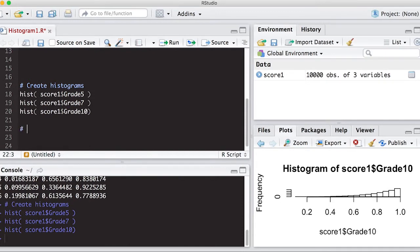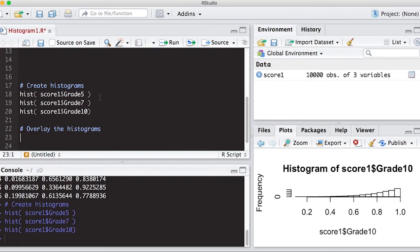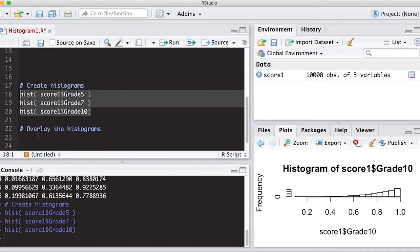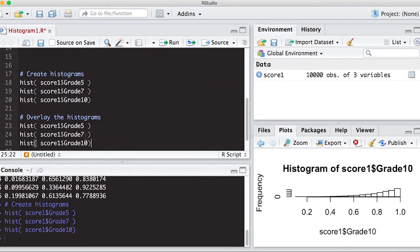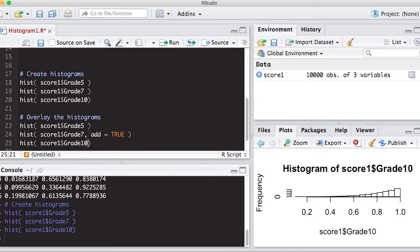So let's first overlay the histograms. I'm going to start with five and just do it in this order. It's pretty easy. We'll doctor it up to get the labels right and everything. But really, all they have to do is type on here add equals true. And then add equals true.